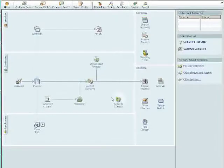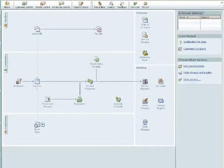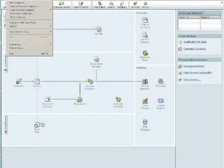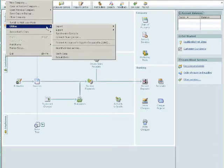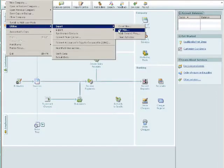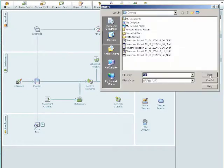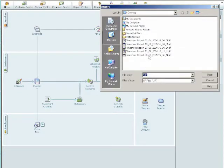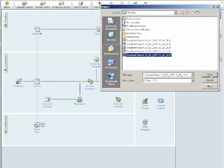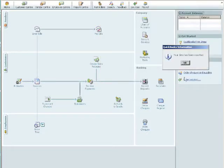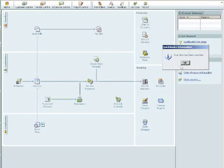Now we're going to load the file into QuickBooks. We do this by going to the File menu, Utilities, Import, IIF Files. We now select the file that was uploaded and QuickBooks loads that in and gives us a confirmation window.